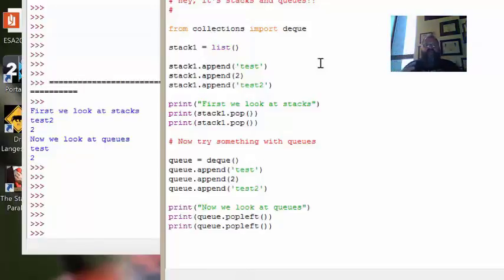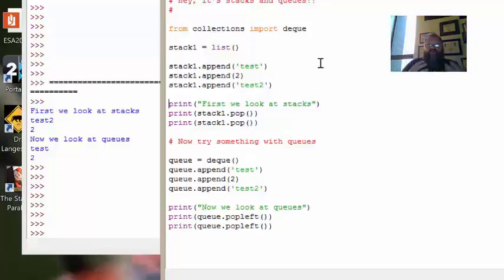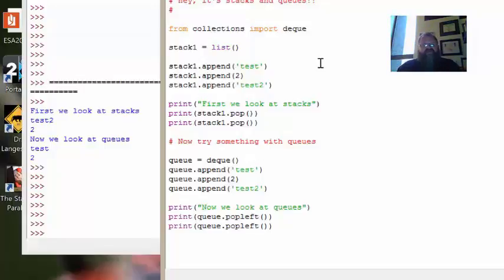A stack data structure acts as memory — it's like you're in the middle of doing something, you have to do something else, so you push that thing to the stack, do what you have to do, then pop it back to get right back to it. Queues are for scheduling because they tell you what went in before you and what went in after you, giving you a temporal sense of ordering. Stacks and queues are used throughout programming and computer science all the time.